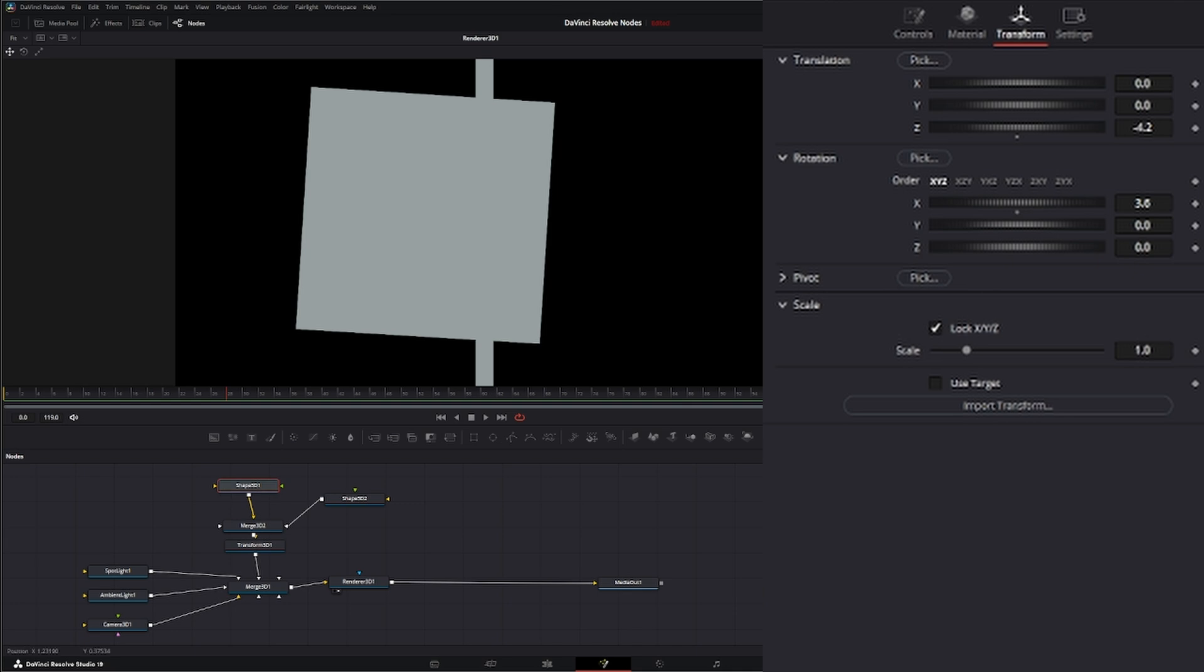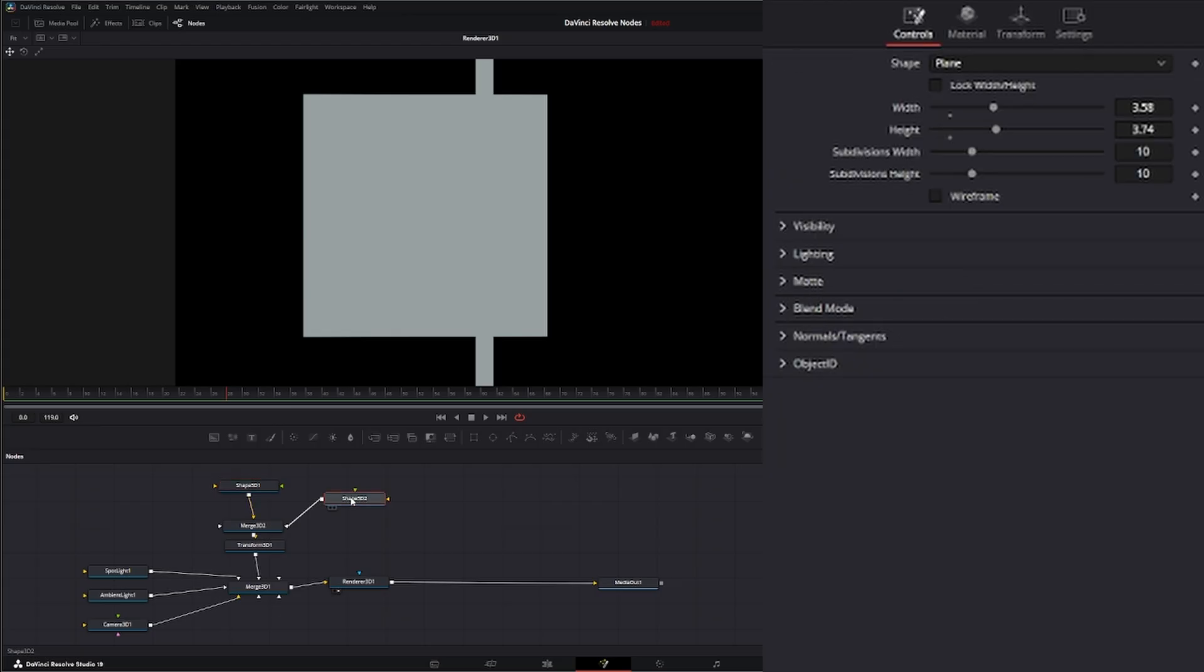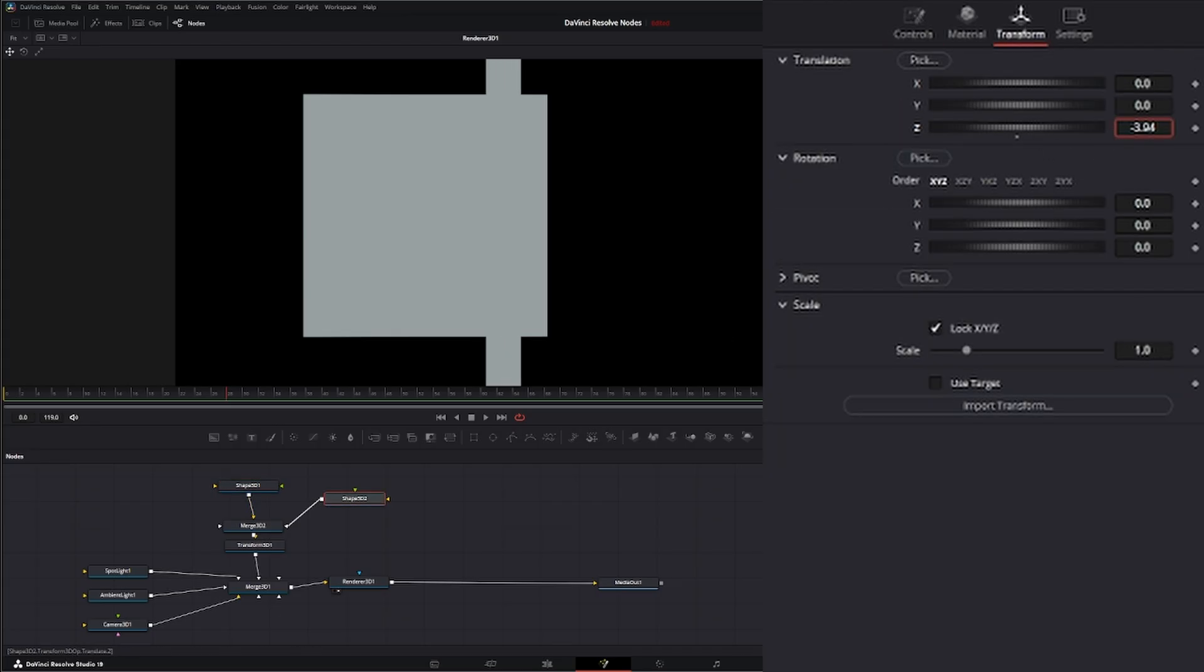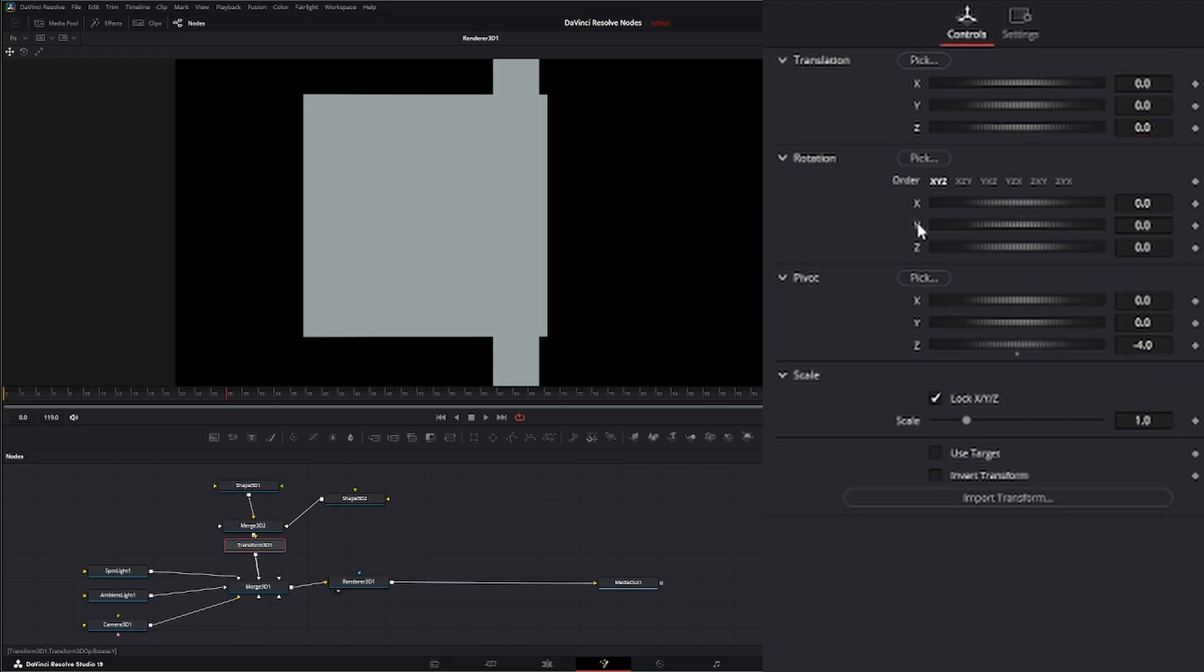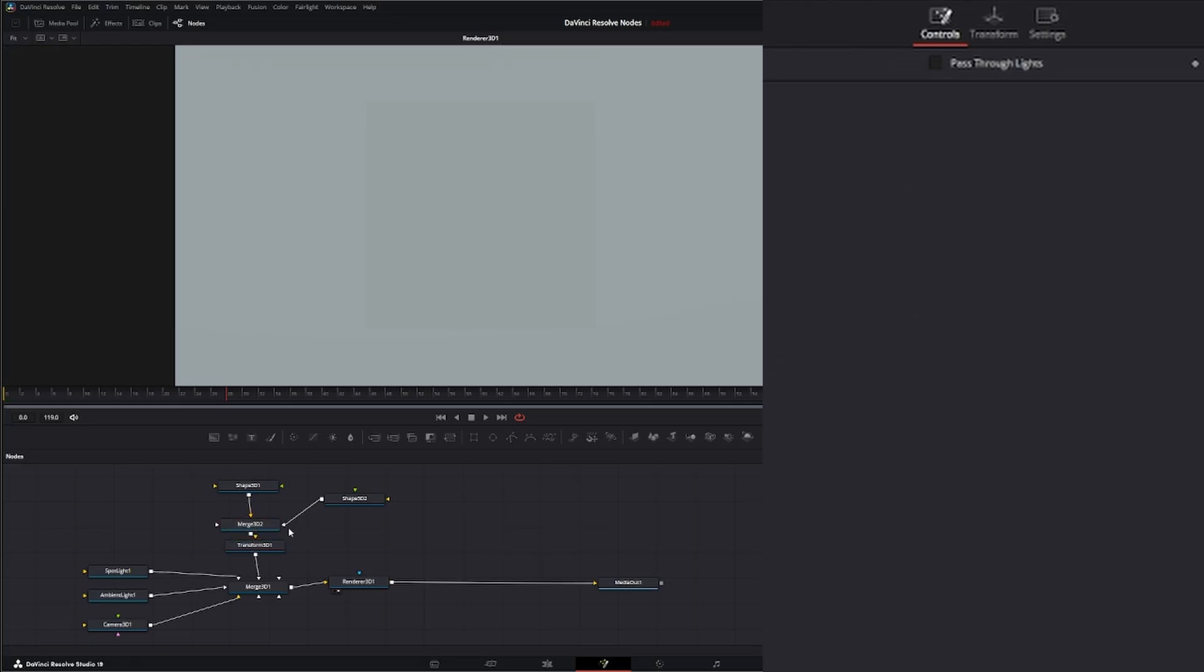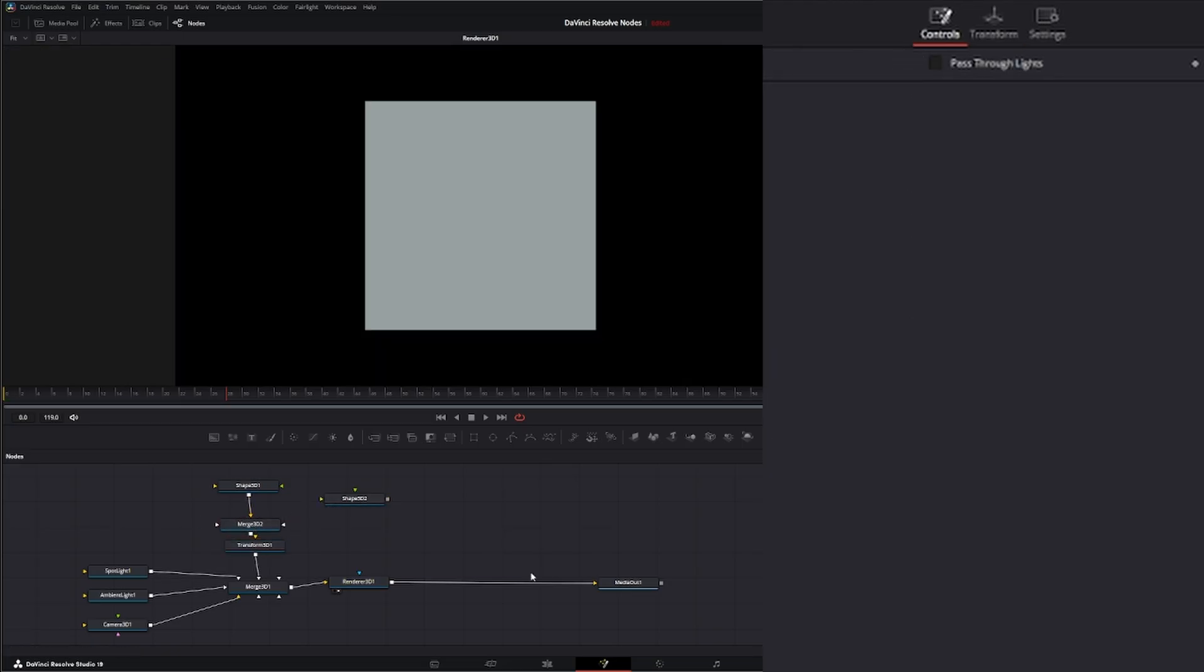Rotate that on the Y so we can see where our plane is. And let's go to our original shape, get rid of that rotation, and let's bring our plane back a little bit. Let's get some material on here so we can see what's happening.